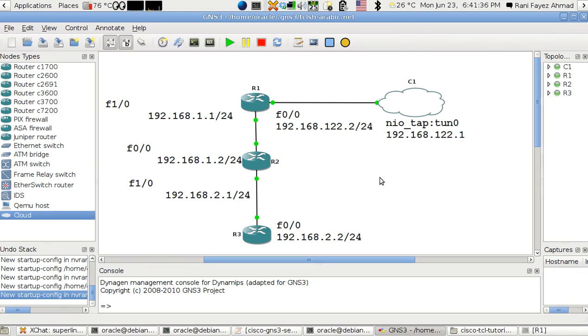Hello, this is Ryan with you and this is lesson 6 in programming TCL on Cisco routers. In this lesson I'm going to talk about how to use variables in TCL.